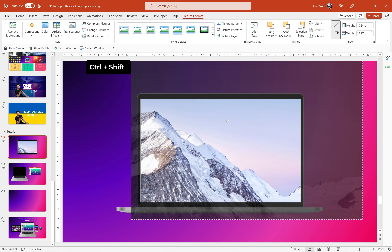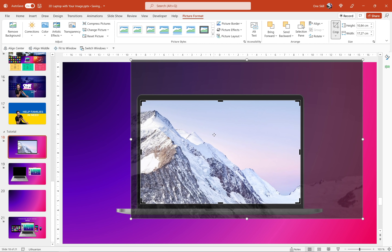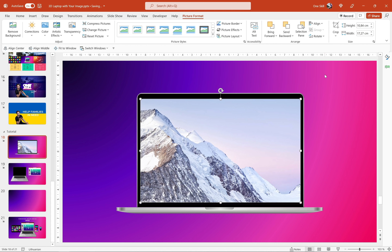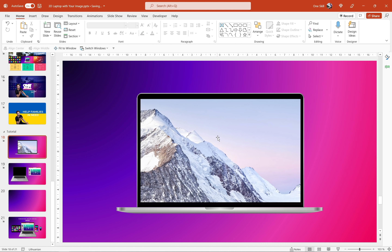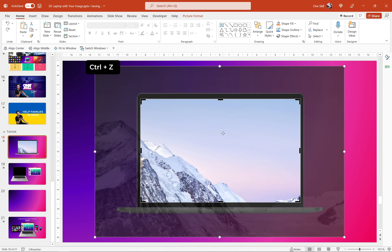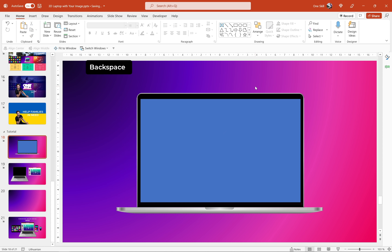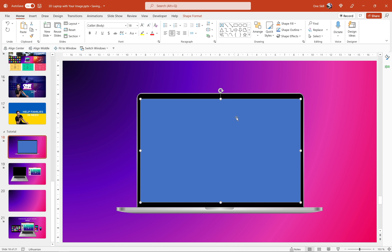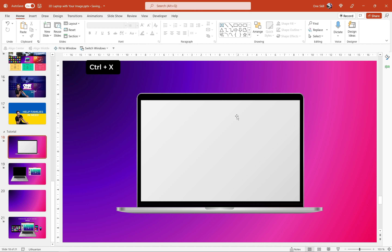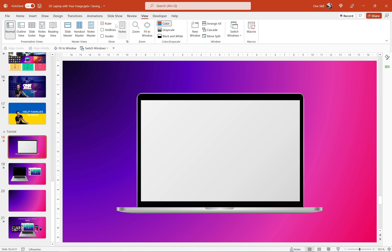By the way, you can go to Picture Format, click on Crop and you can zoom in or zoom out and reposition your photo. Once you're happy just click on Crop again to finalize the changes. I would recommend using this method if you're creating just a one-time presentation.